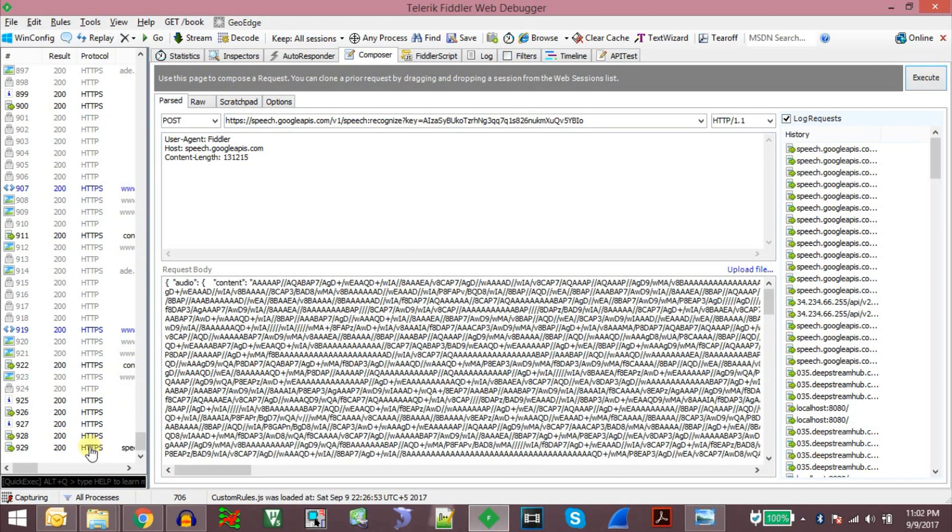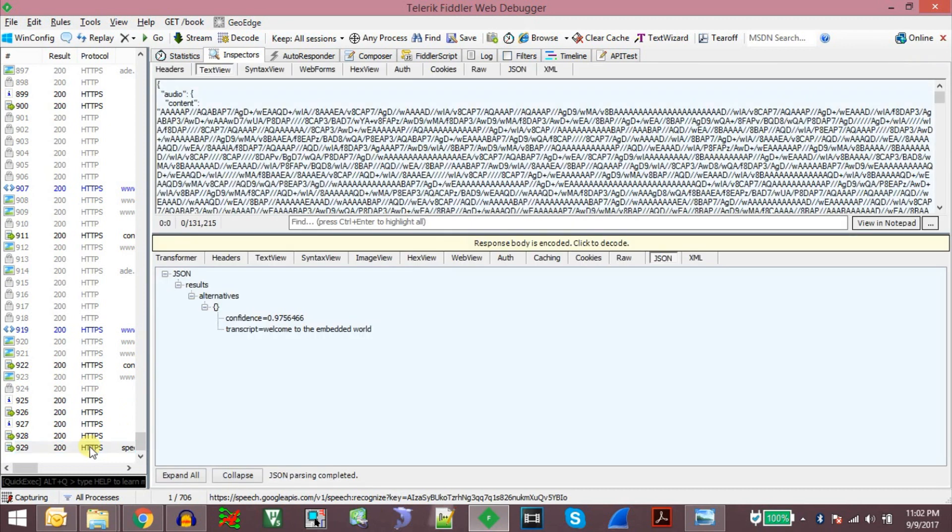So Fiddler will run the POST request and return the result here. So the result is welcome to the embedded world.